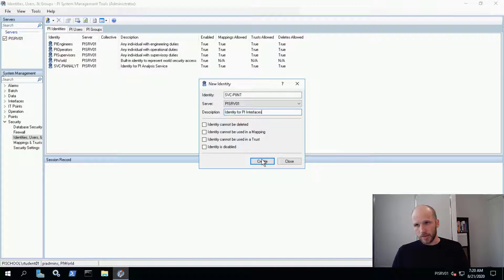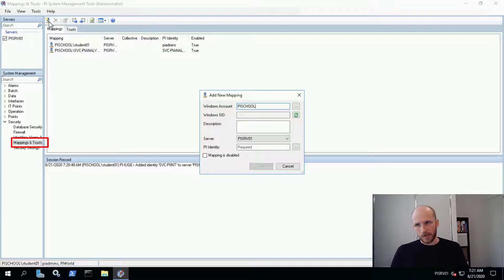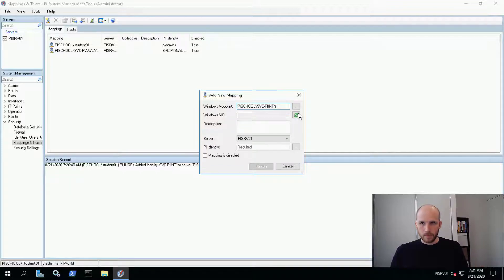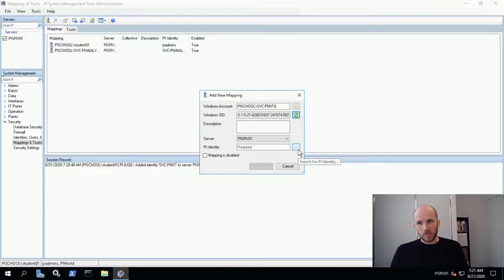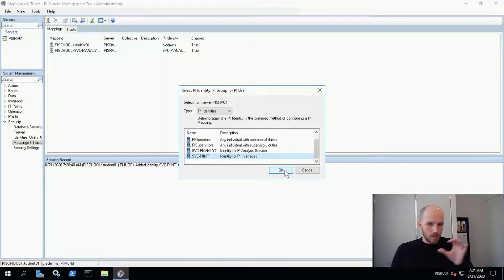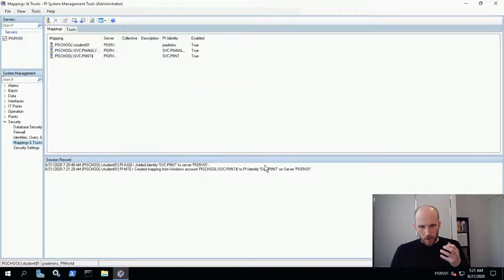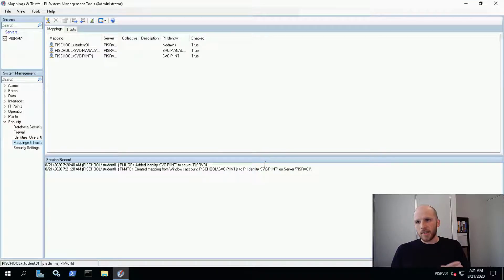Click Create, then go to Mappings and Trusts. Create a new mapping and type in our service account name pi-school\svc-pi-int with a dollar sign at the end because it's a group managed service account. Check names and we're good. Click the ellipsis next to PI Identity, find our new identity, then click OK and Create. This mapping will map to the identity we created. It doesn't have any permissions right now, but we'll give it permission later to access the tags it needs.